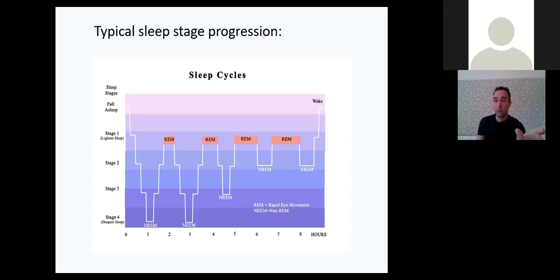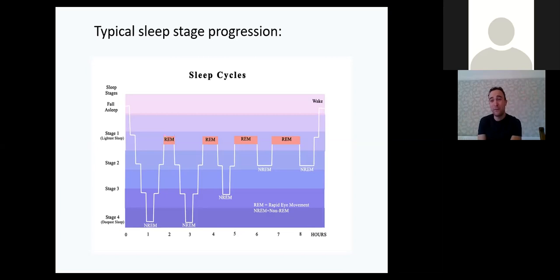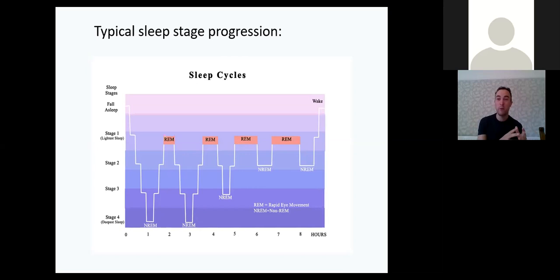Melatonin levels are highest as we go to bed. As it becomes dark, our melatonin fires up and is at its highest level in the run-up to going to bed — which is important because that melatonin helps us get into that deep state of sleep. For adults, 10pm is the optimum time to go to bed because that's when melatonin levels are at their highest. If we miss that window, we run the risk of missing out on those deepest stages of sleep.